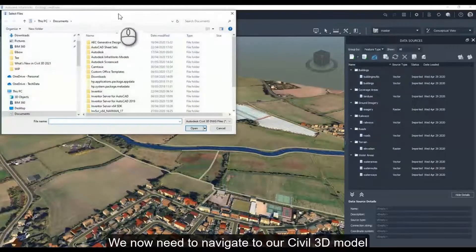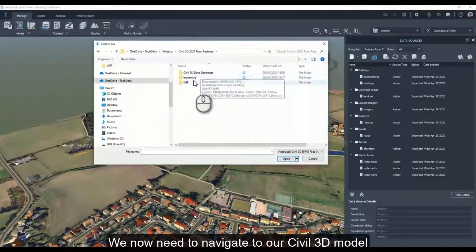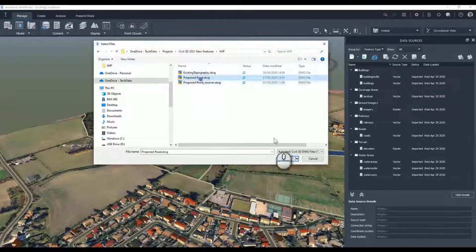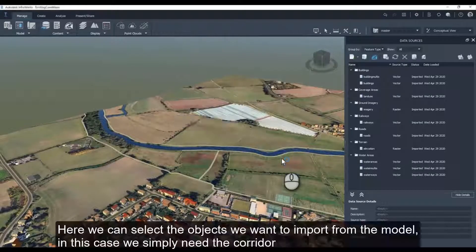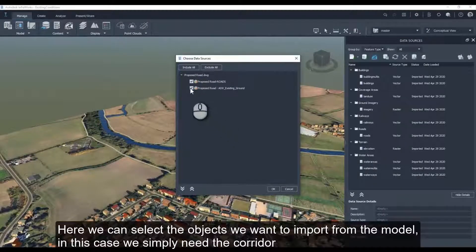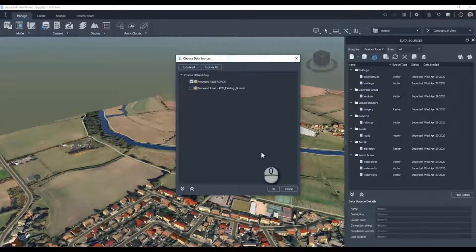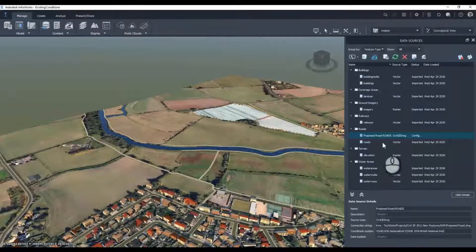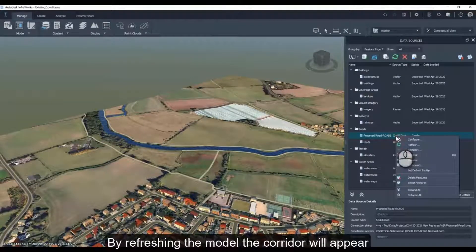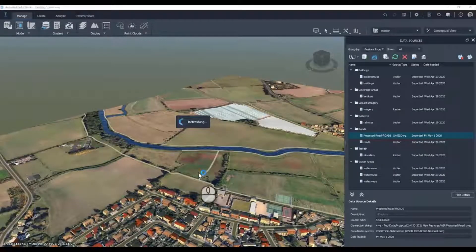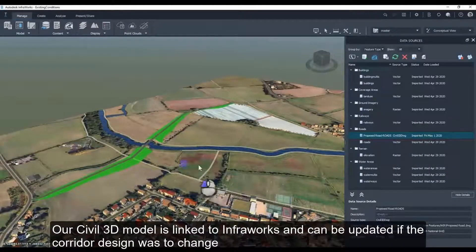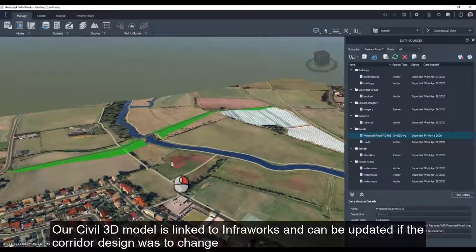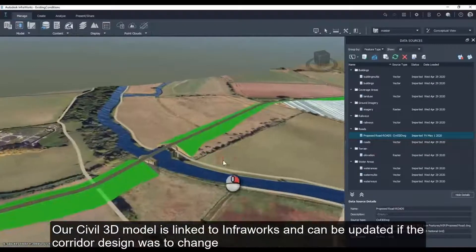This is done by going to Data Sources under the Manage tab and adding an Autodesk 3D DWG. We now need to navigate to our Civil 3D model. Here we can select the objects we want to import from the model — in this case, we simply need the corridor. By refreshing the model, the corridor will appear. Our Civil 3D model is now linked to Infoworks and can be updated if the corridor design was to change.